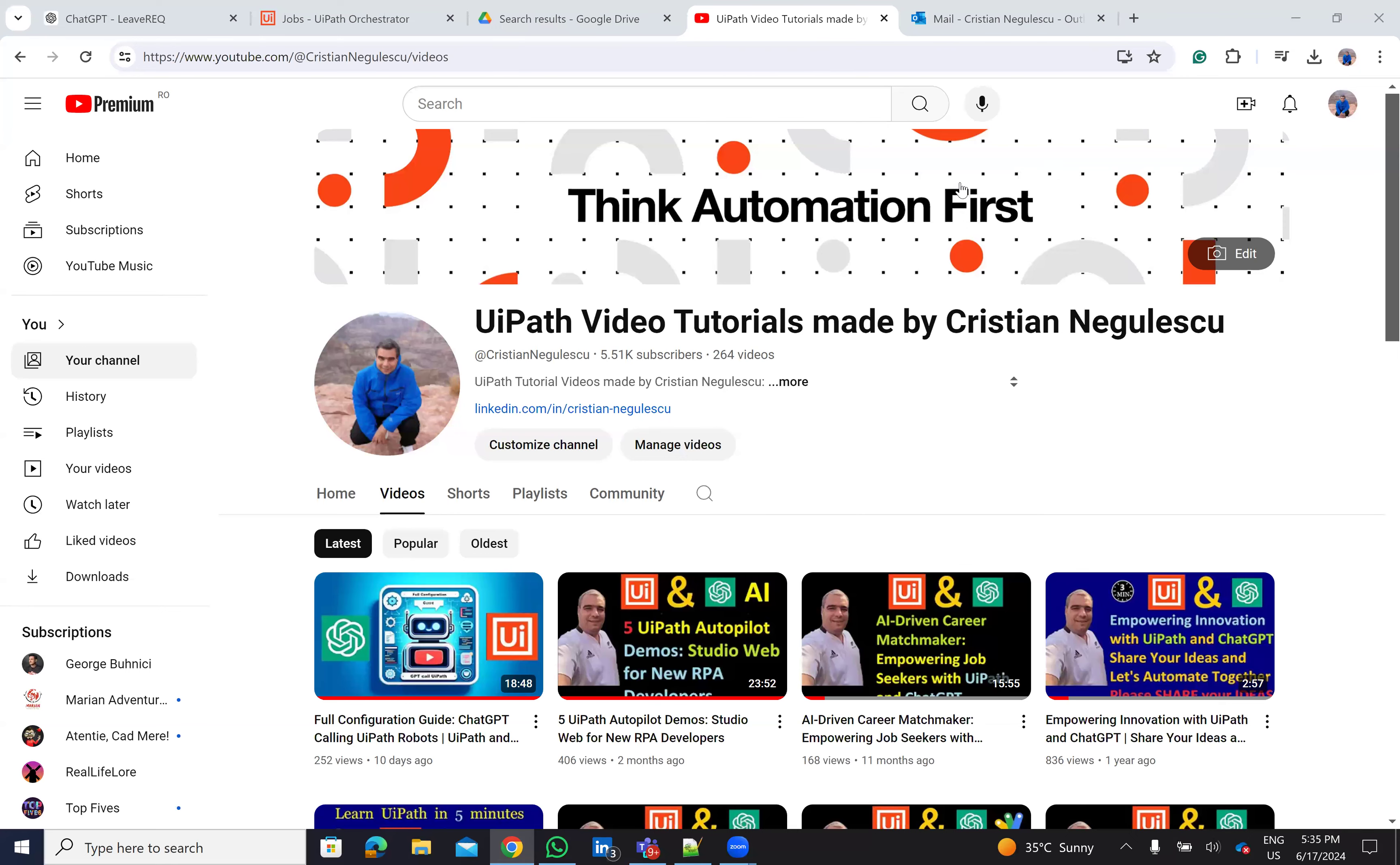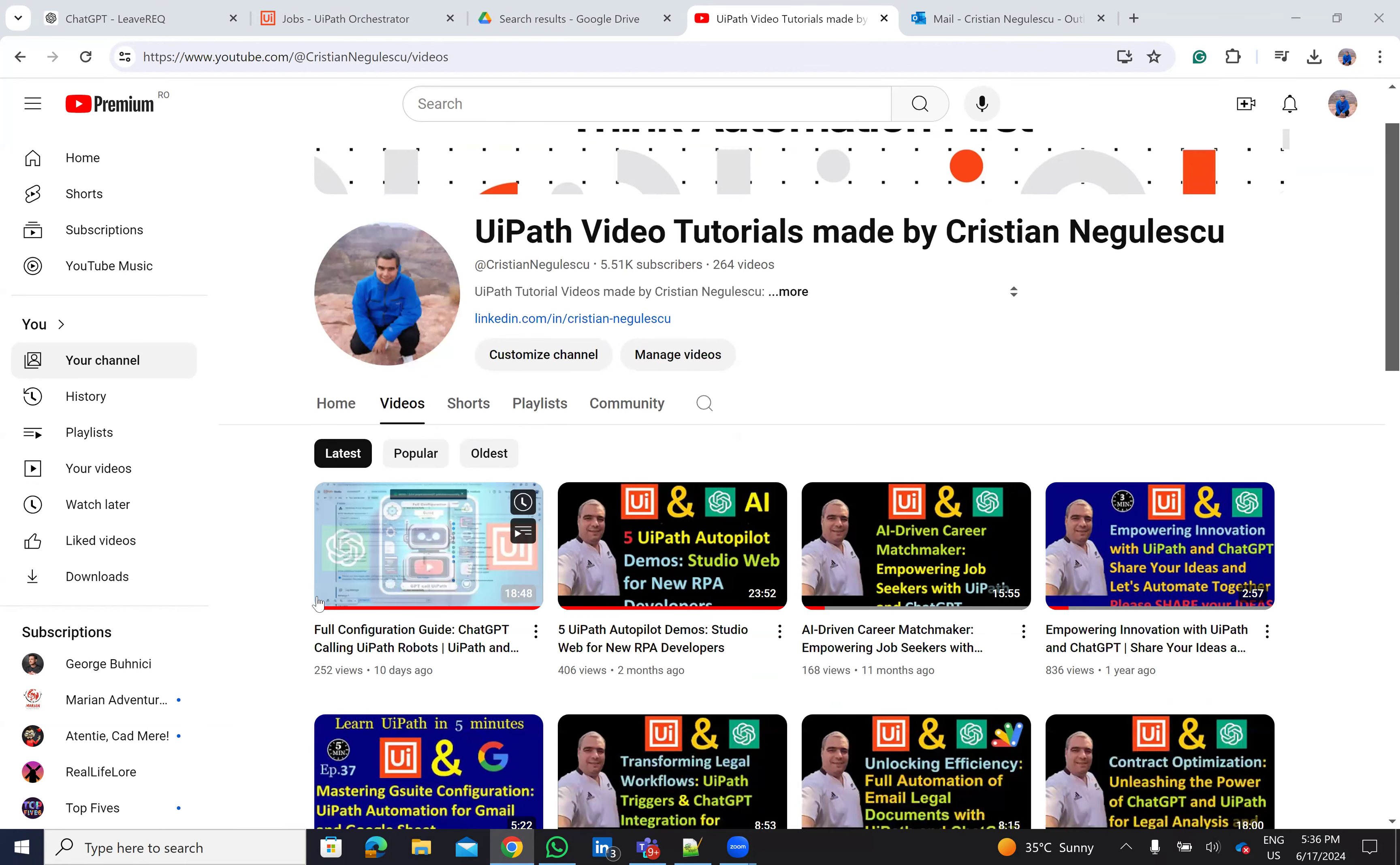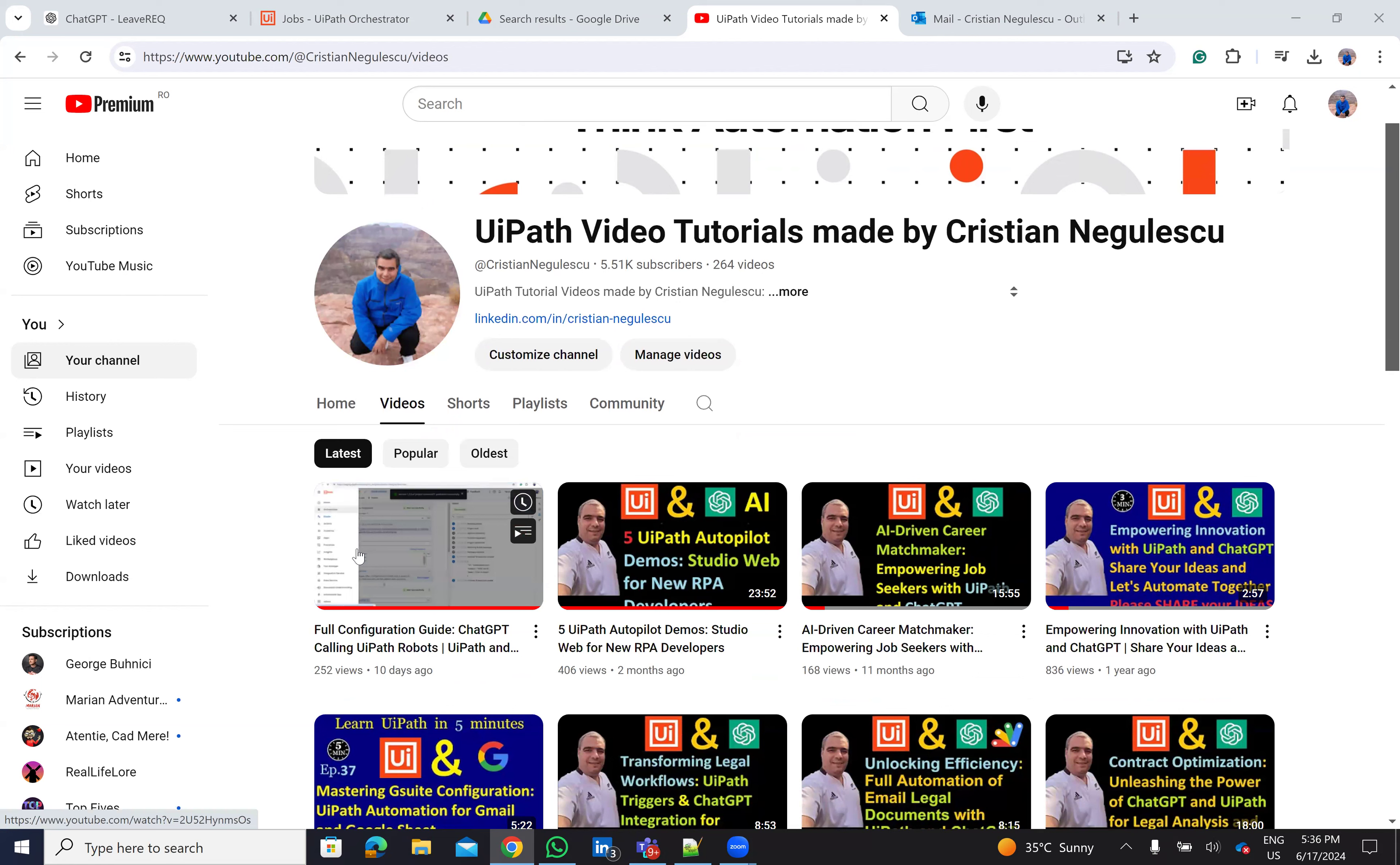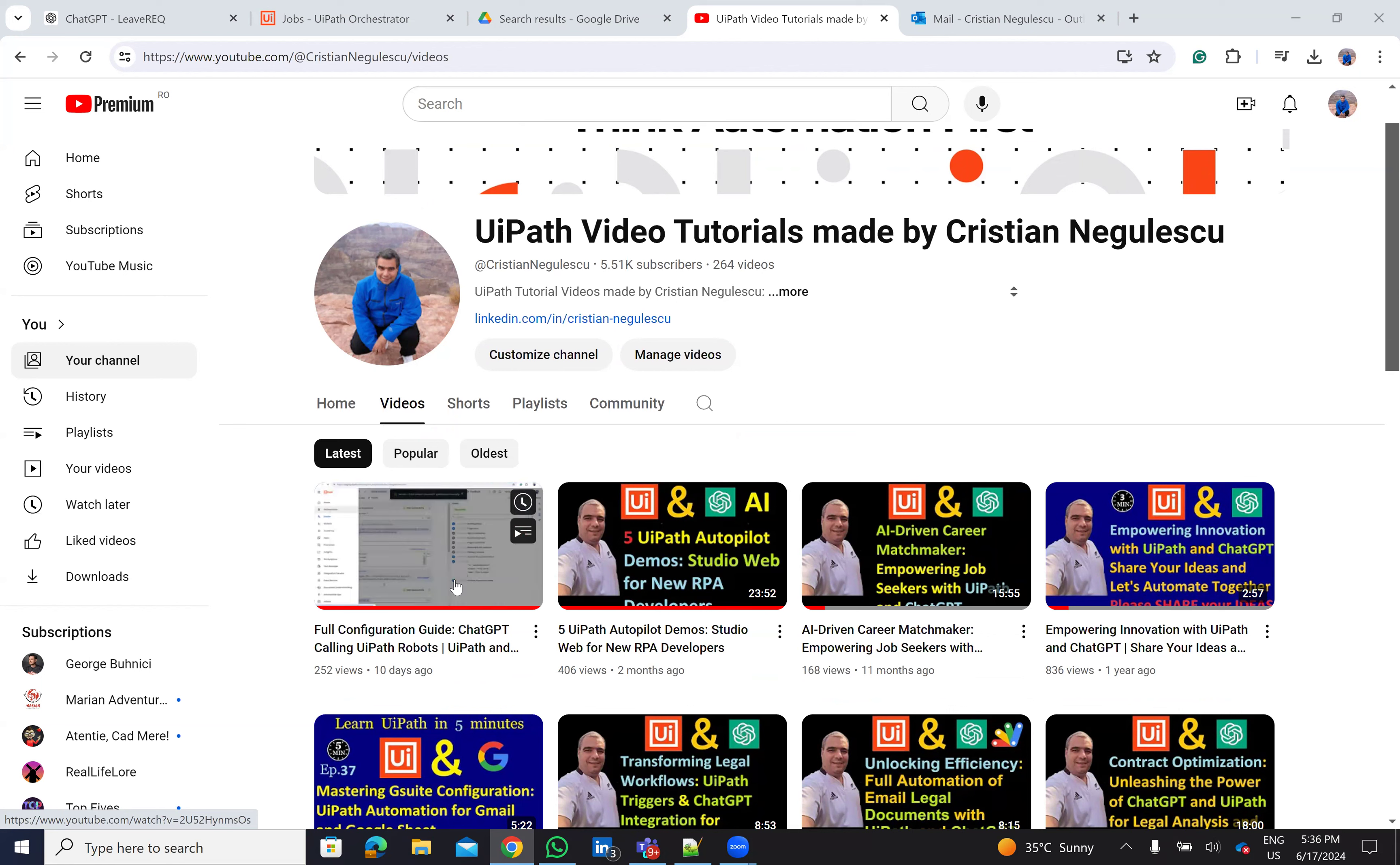Hello everyone, my name is Cristian Negulescu. You know me for a lot of automation on YouTube for UiPath. Last time we created something very nice with ChatGPT, so ChatGPT will be able to call a new UiPath robot. Today we'll do the same stuff but with a different use case.